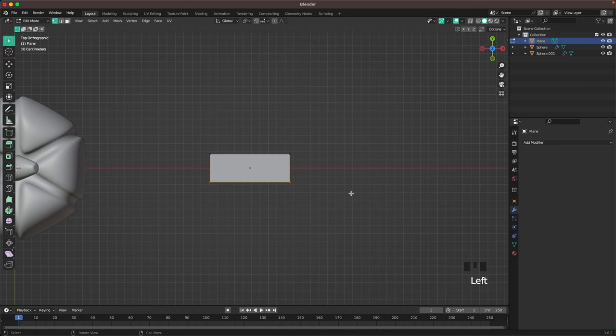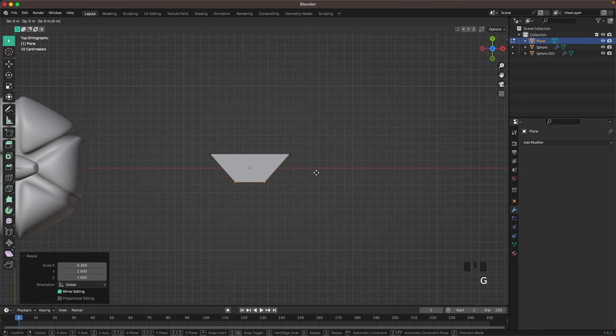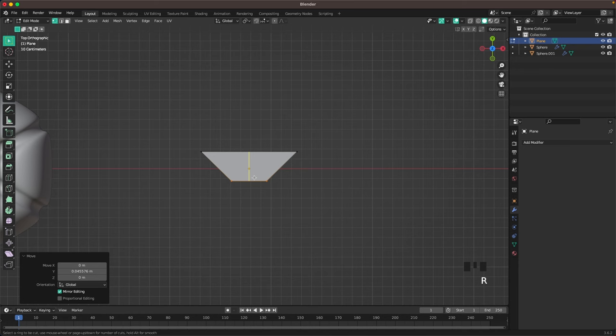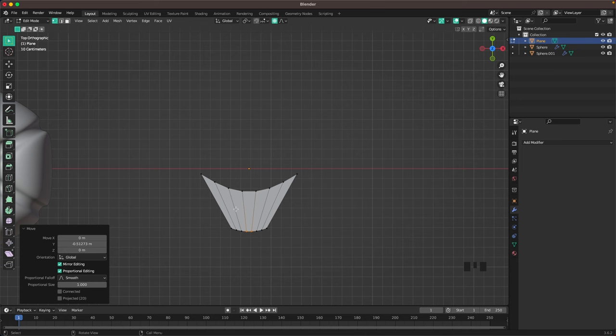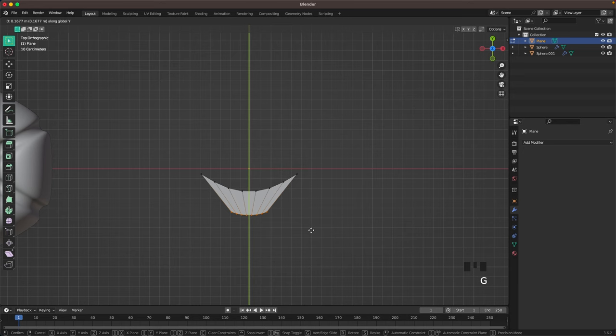Select the bottom two thirds, press S and X, then G and Y to move it a bit. Press Ctrl+R to add a loop cut, and with your mouse wheel increase the loop cuts — one, two, three, four, five, six — then confirm. Select the bottom two thirds, press O to activate proportional editing, press G and Y, and make it a bit of a smiling face. Press O to turn off proportional editing.